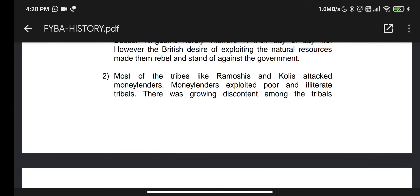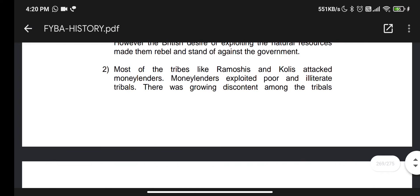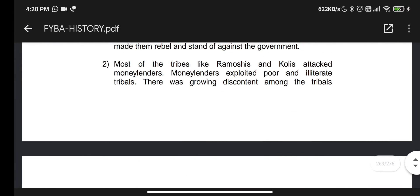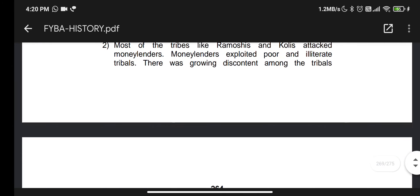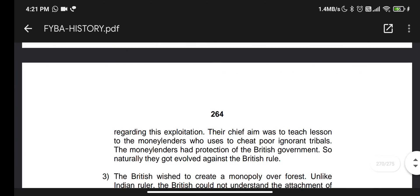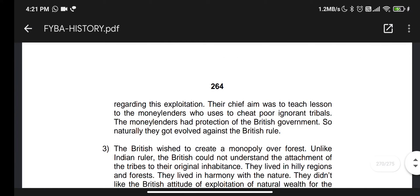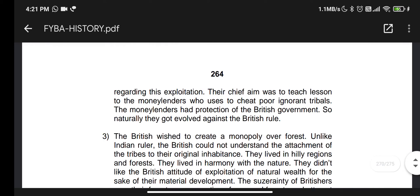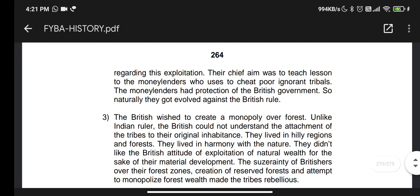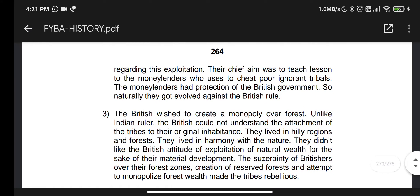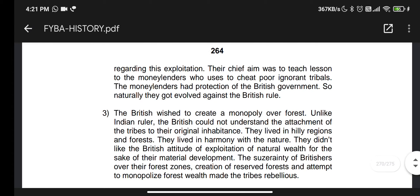The Moneylenders exploited poor and illiterate tribes, causing growing discontent among the tribes. The Ramoshis and Kulis attacked the Moneylenders because the Moneylenders had the protection of the British government. So naturally, the tribals were driven against the British government.